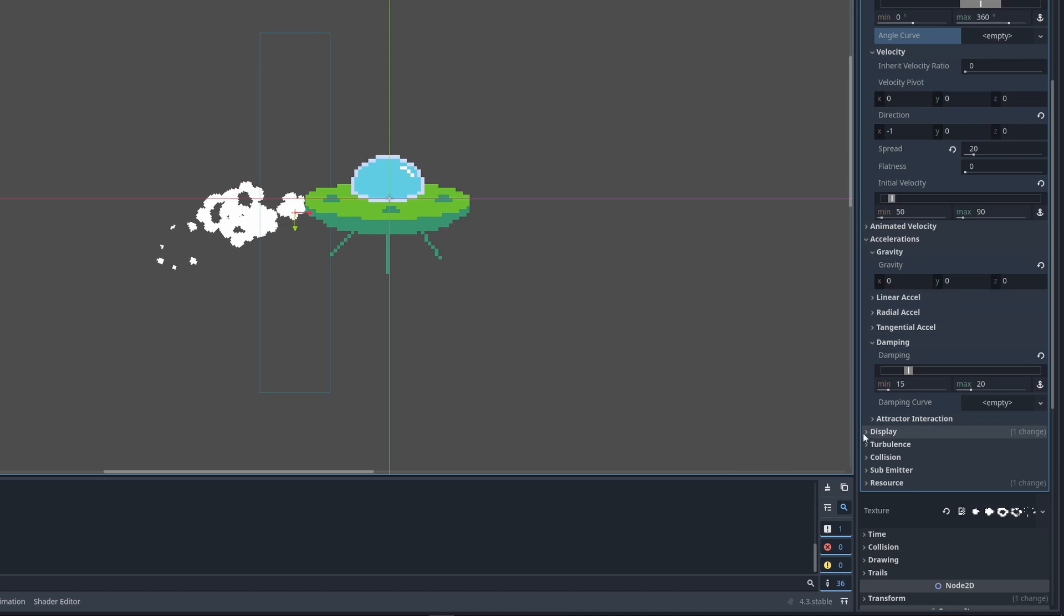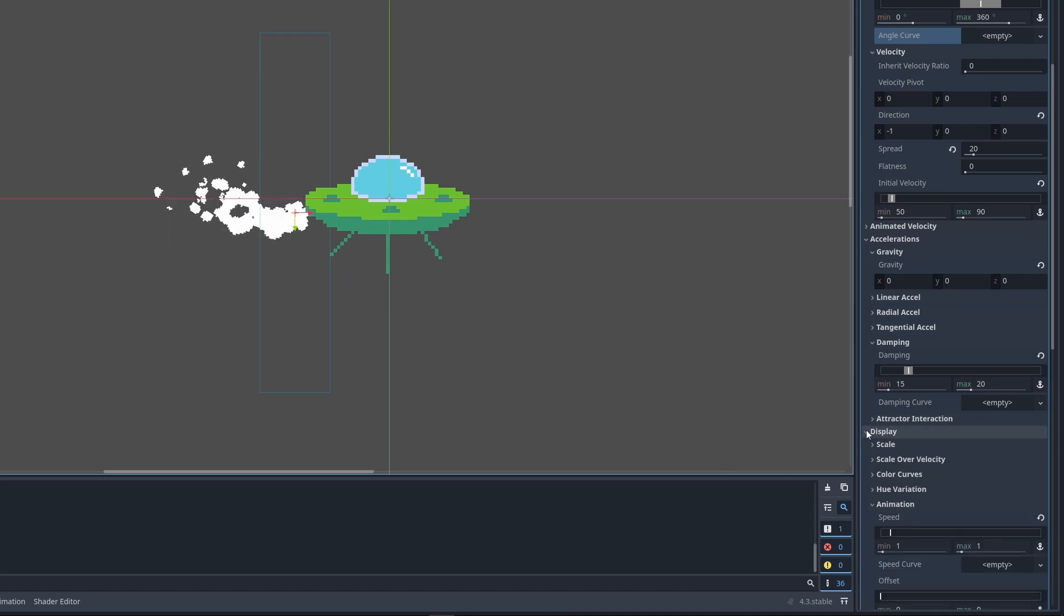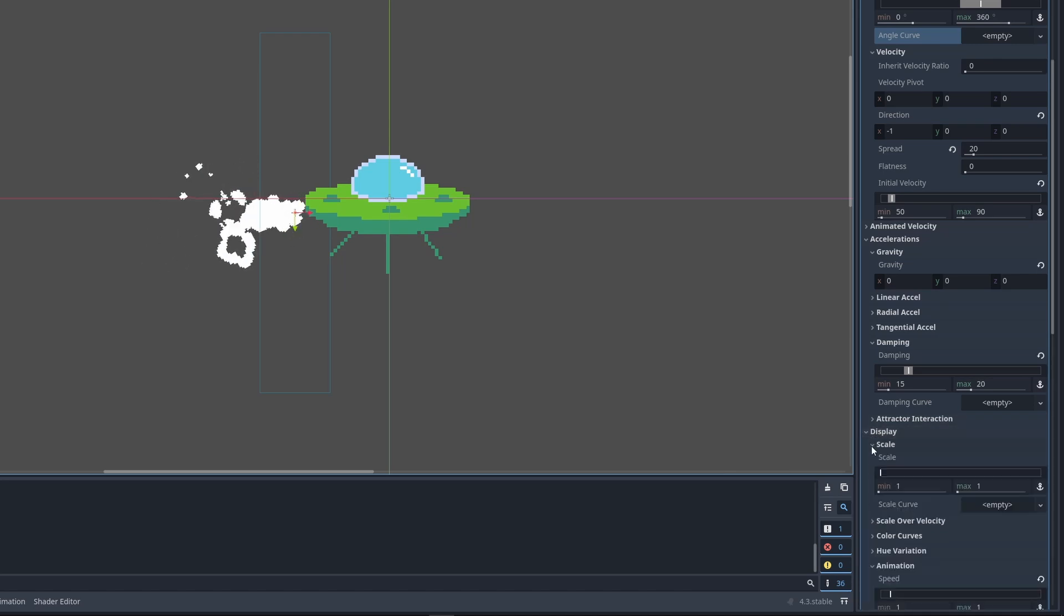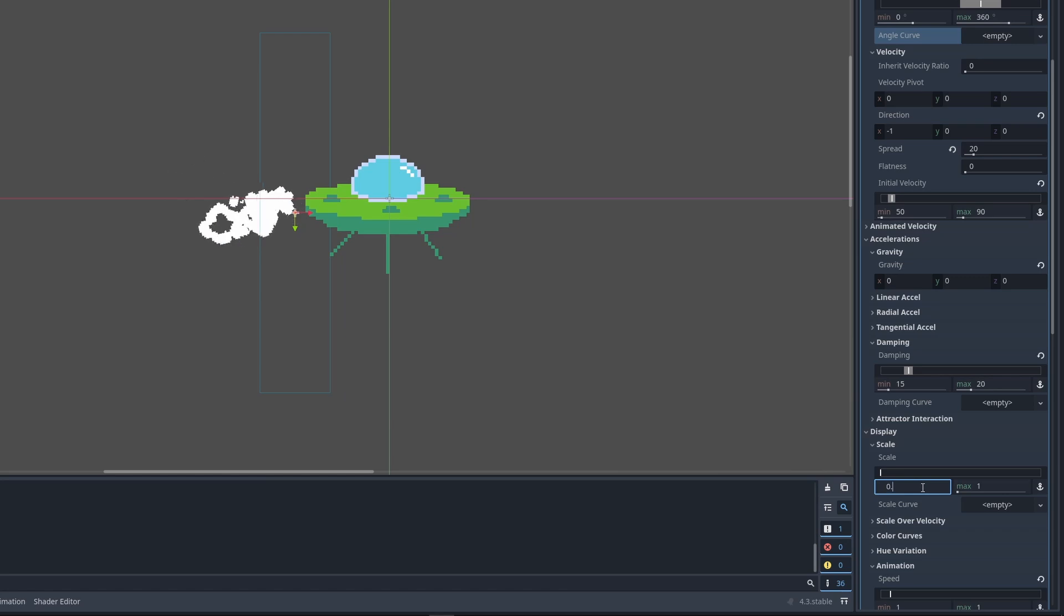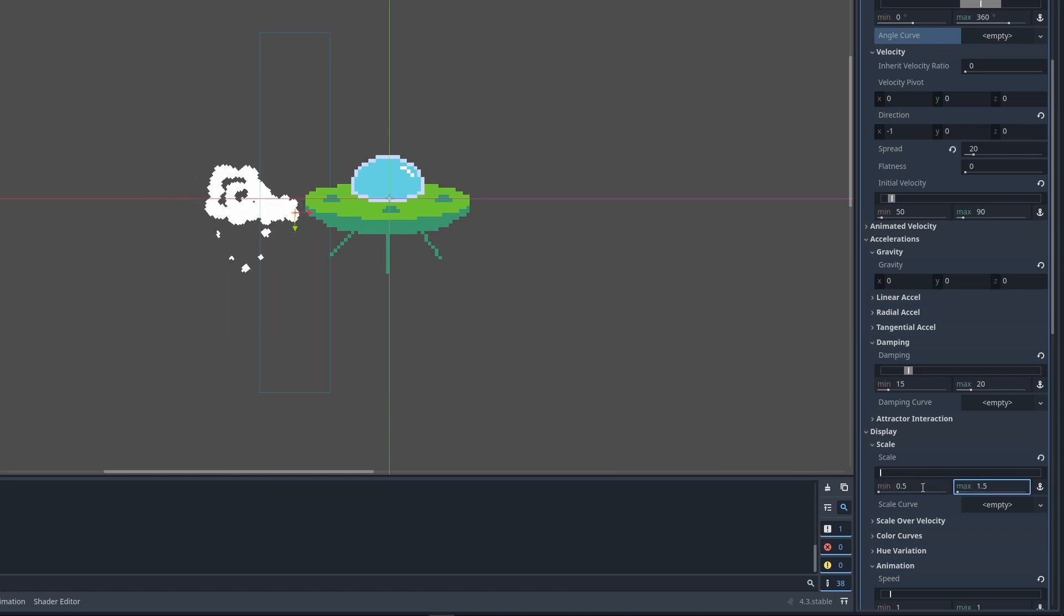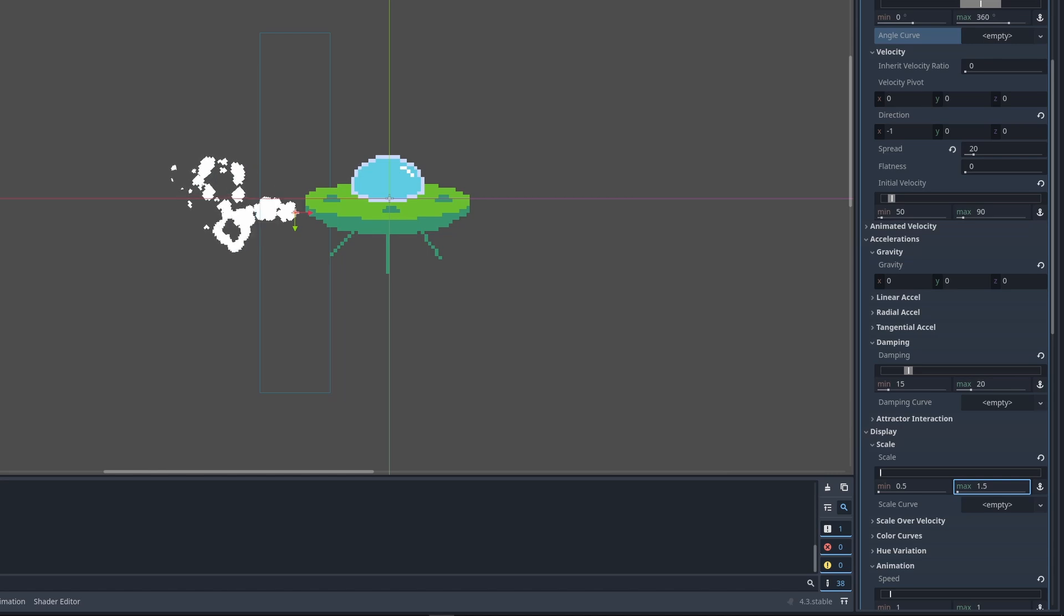And finally we can scale the particles randomly. The settings is under display scale. I'm using a range from 0.5 to 1.5 here. That's all I want to do for movement of the particles.